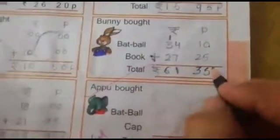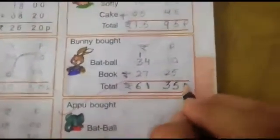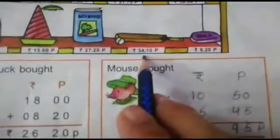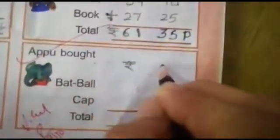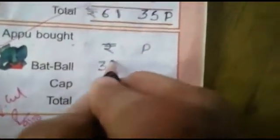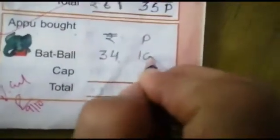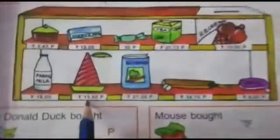Appu Bot — bat ball. What is the cost of bat ball? 34 rupees and 10 paise. We will write rupees and paise: 34 rupees and 10 paise. Cap — what is the cost of cap? This is a cap: 15 rupees and 60 paise.